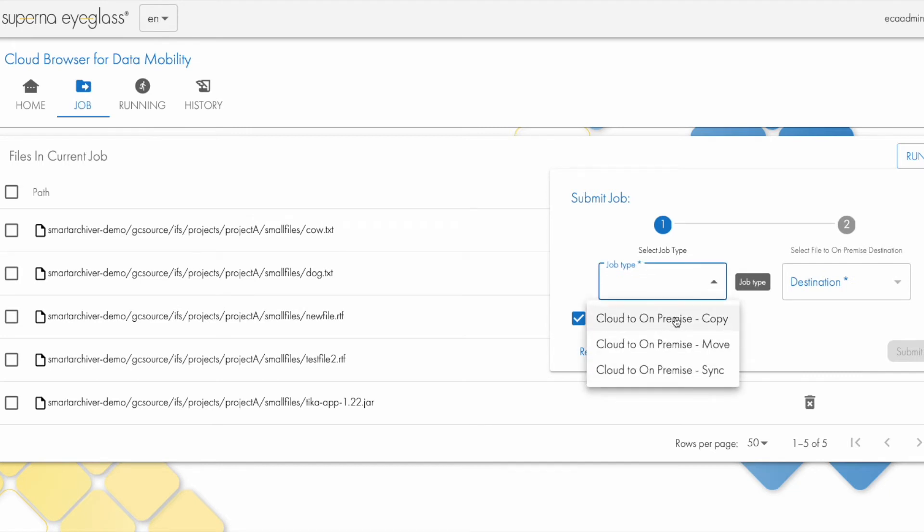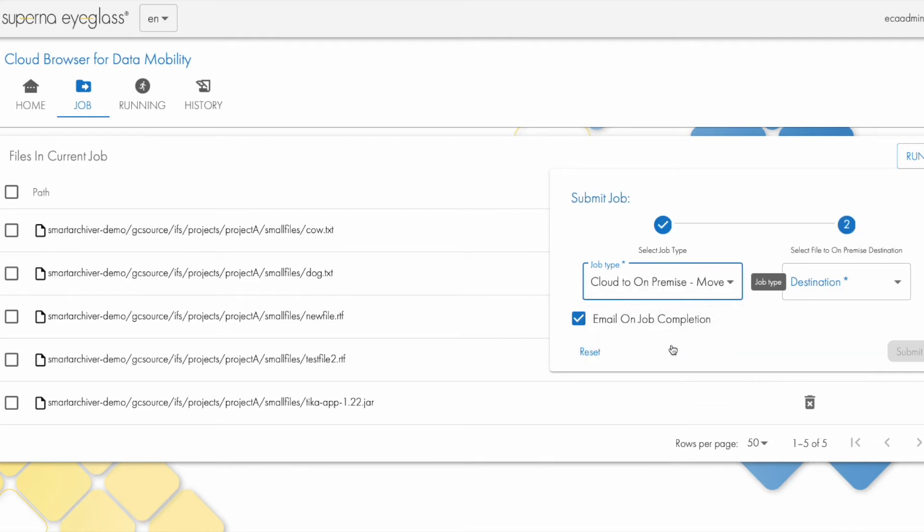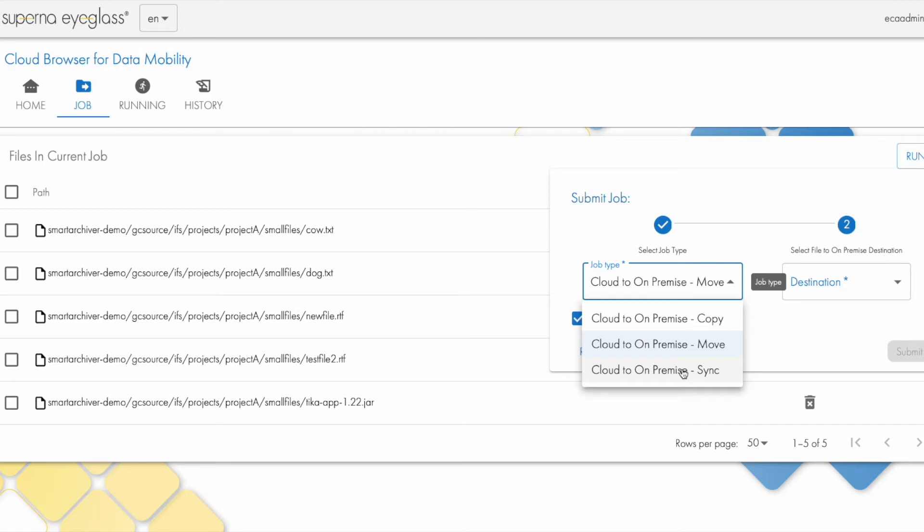We've got a copy function, so copy from cloud to on-premise, or I could move the data—so that's a copy then a delete. Or I could set up a sync, which will maintain a continuous relationship between an S3 bucket and some location on my file system on-premise. So let's just make this a move.